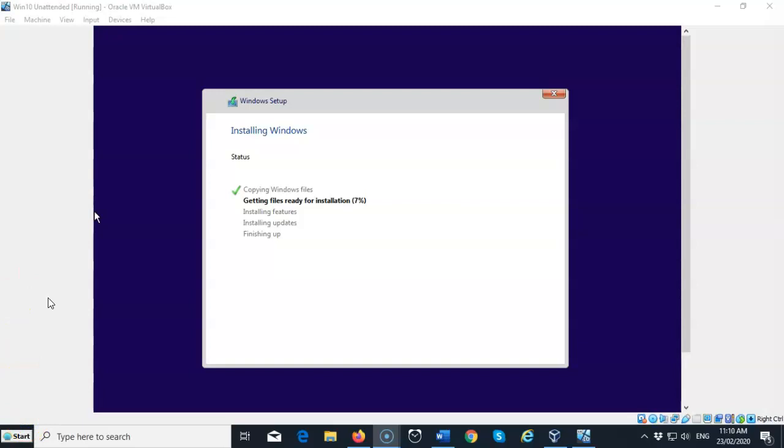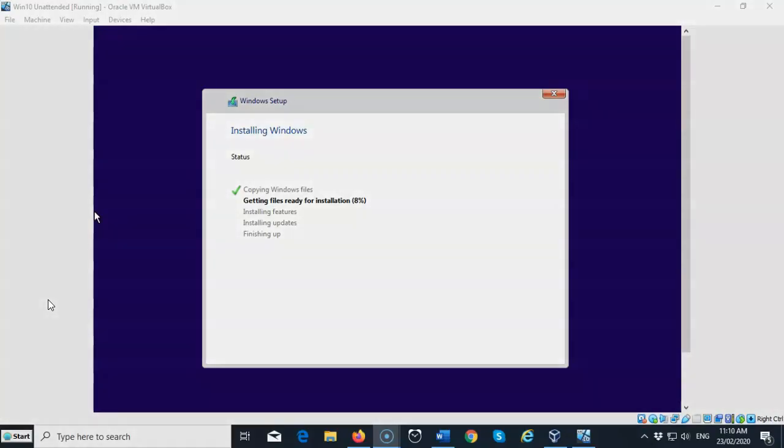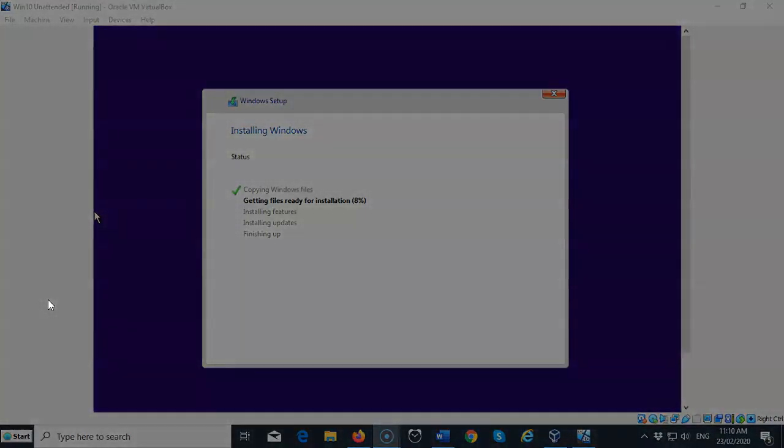So once the installation has completed, you will be given the desktop for your Windows 10 Pro. And so that's going to conclude the short video presentation on how we go about creating an unattended install of Windows 10. I'm Professor K, thanks for watching, and I'll see you in my next video.